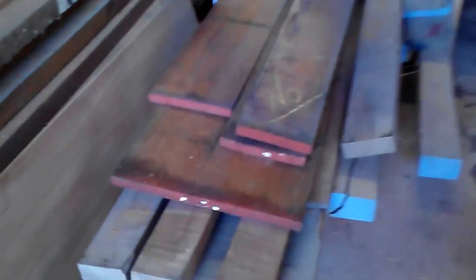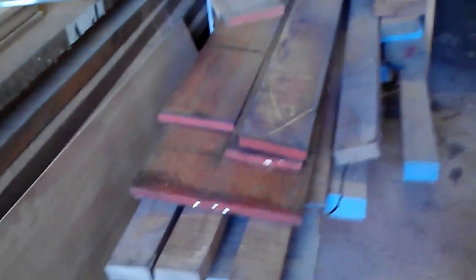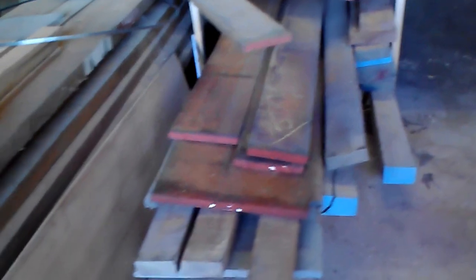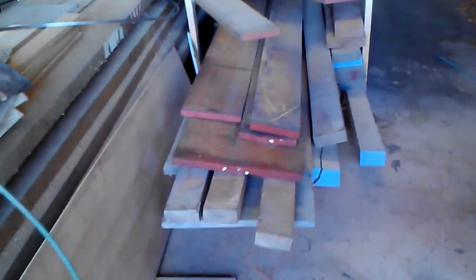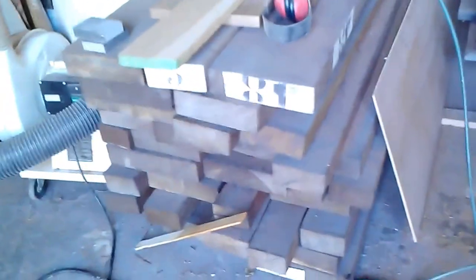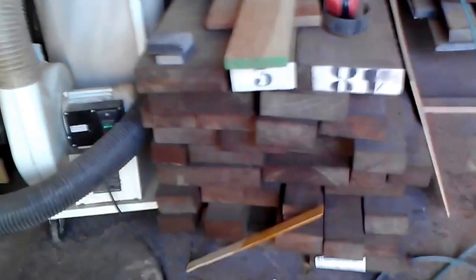All this rough sawn lumber in the shop. I have a bunch of it. There's Spanish cedar, Brazilian cherry, sapile. A lot of it's nice and thick.